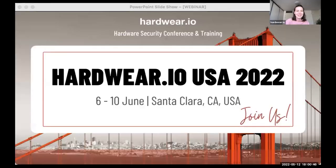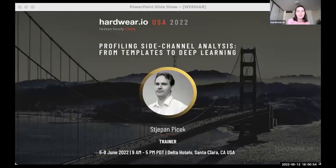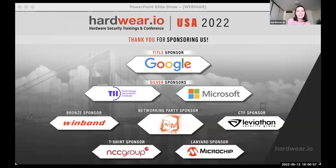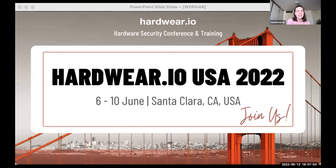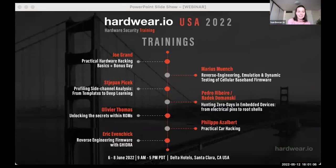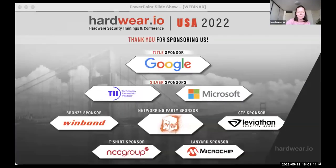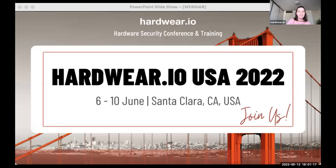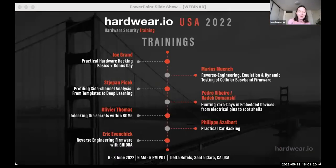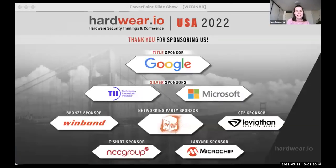Hello everyone and welcome to this session. I'm Andrea and I will be your host today. I'm glad to welcome Stephan, an associate professor at Radboud University in the Netherlands. His research interests are cryptography, machine learning, and evolutionary computation. Researchers have used machine learning in side channel analysis for more than 10 years and deep learning for six years, with significant progress showing clear benefits.